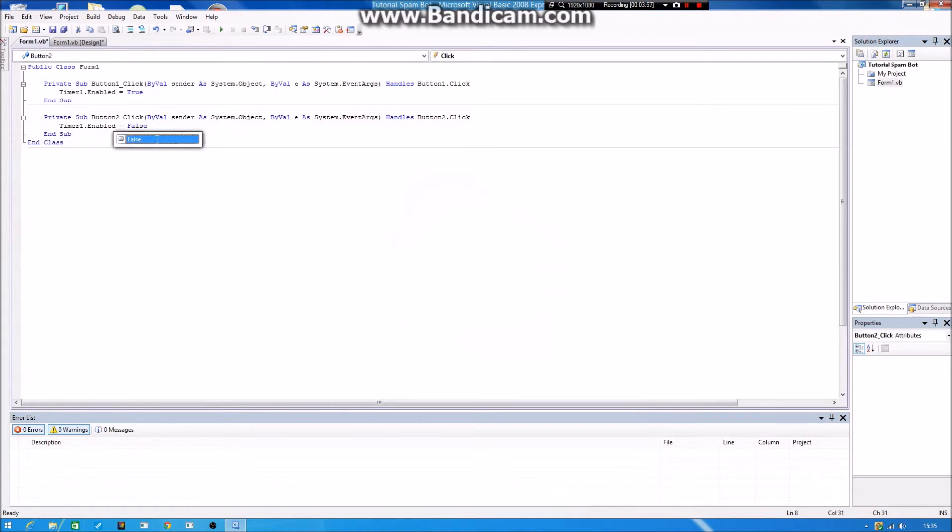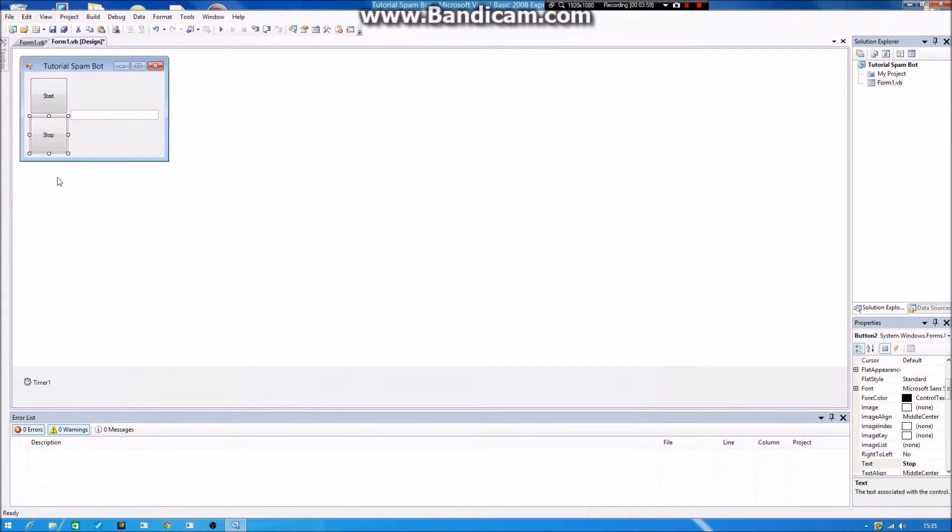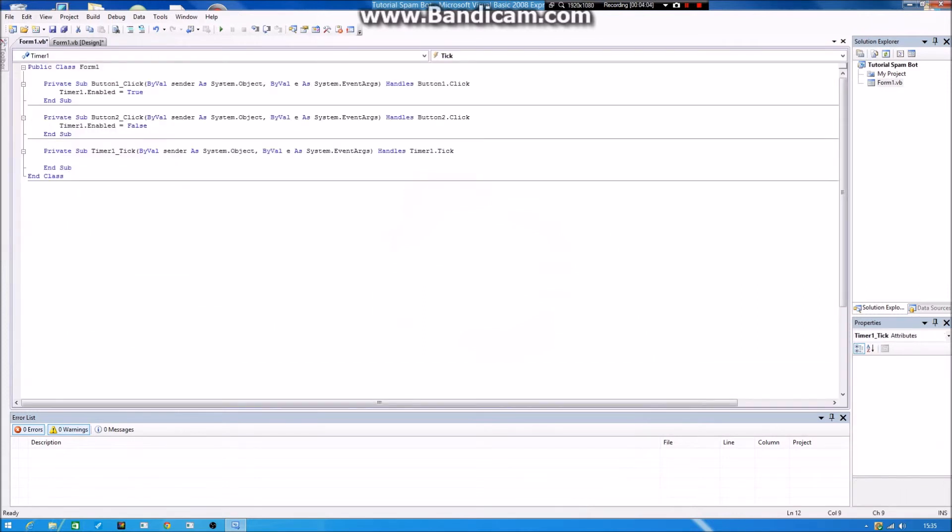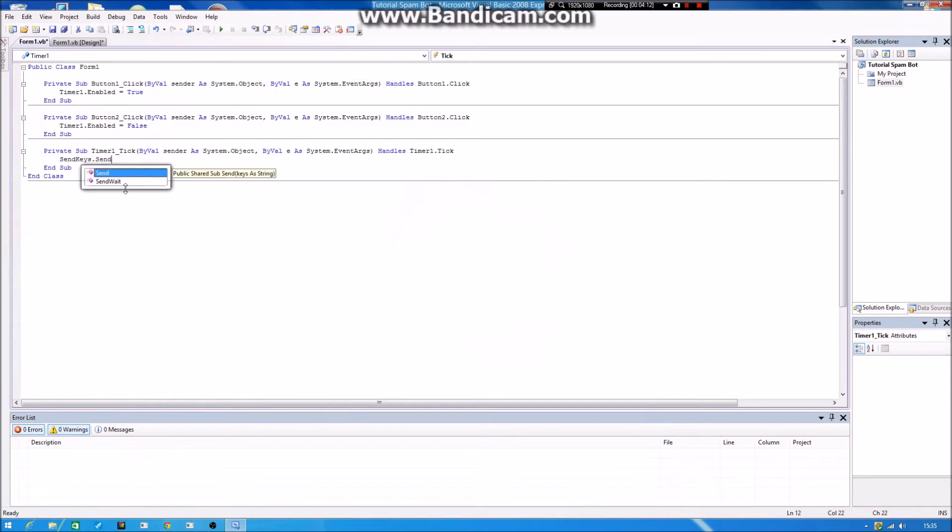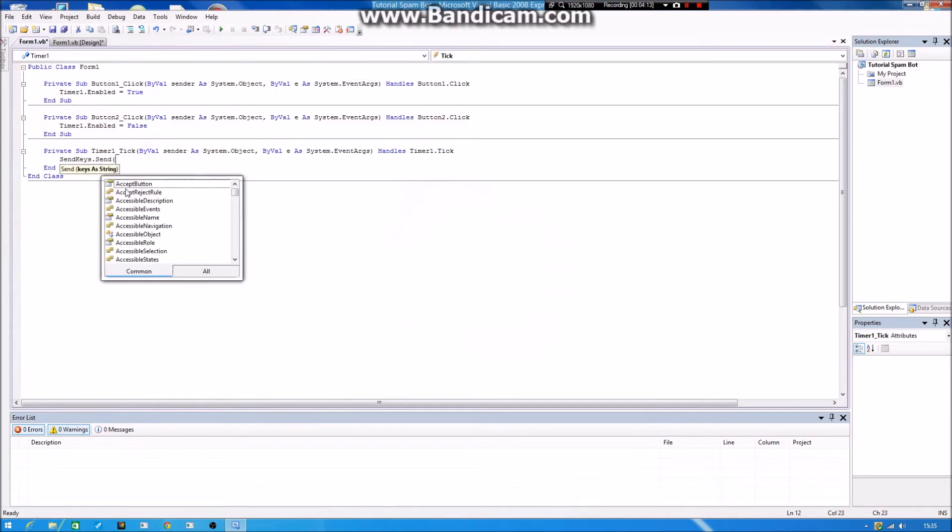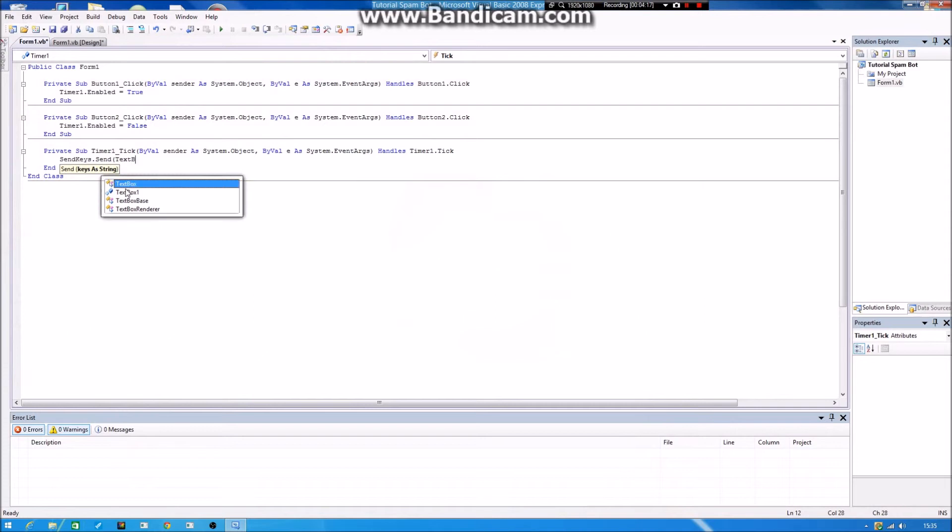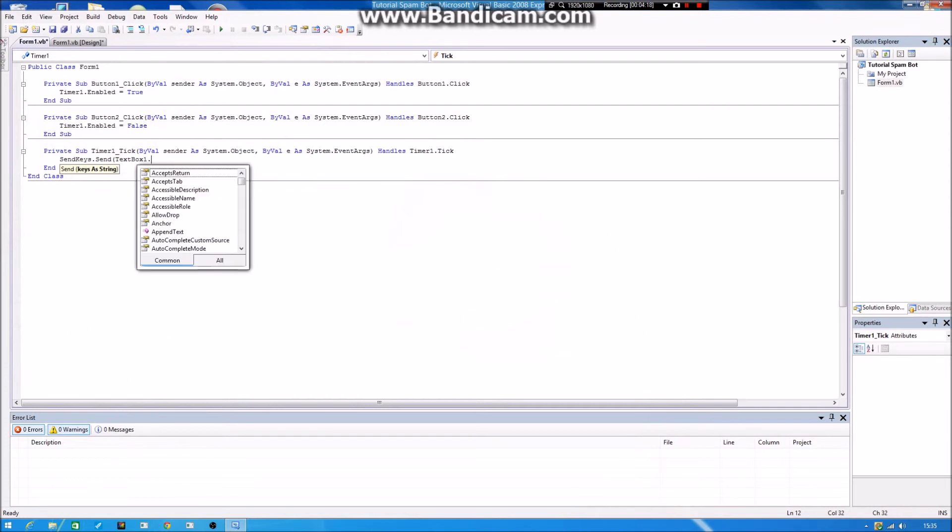Like that. And double press on the Timer, Timer1, and you want to type in SendKeys dot Send.